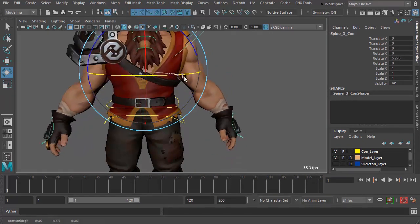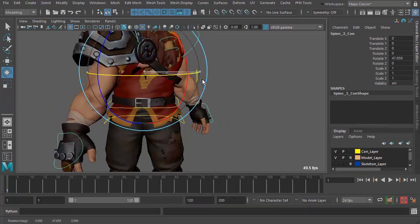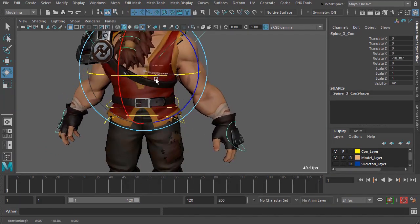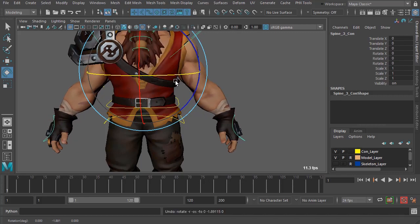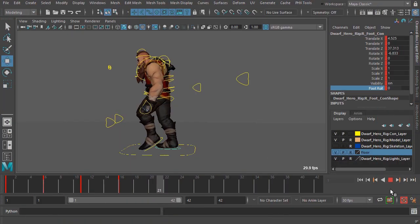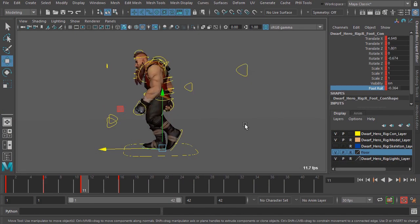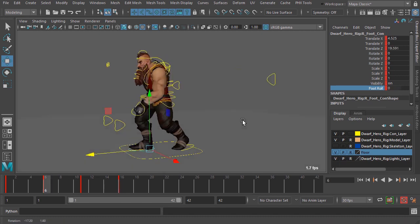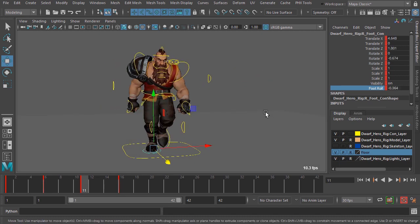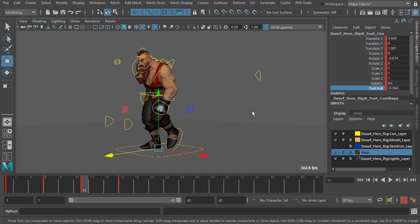We'll begin with the basics by taking a look at the dwarf rig we'll be using throughout the course, and then we'll jump into creating a walk cycle. Through the process you will learn about the main poses of a walk and how to quickly block in a walk cycle inside of Maya.